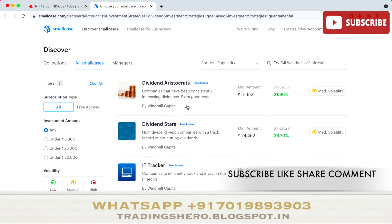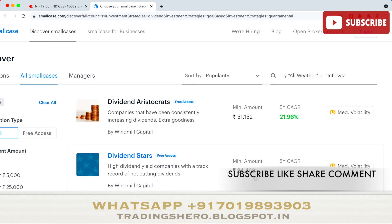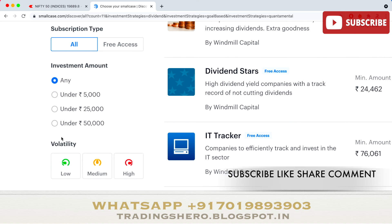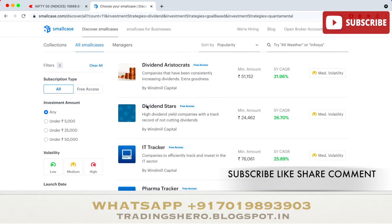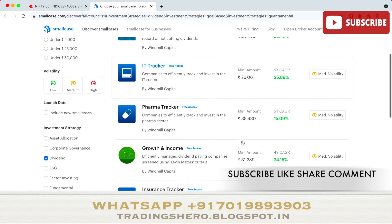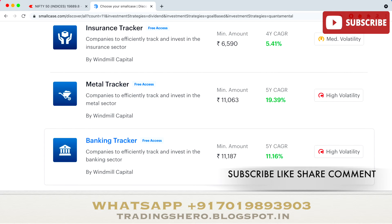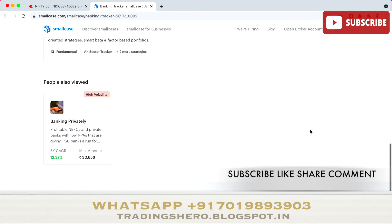Under Popular Investment Strategy, you can see options like Dividend Aristocrats, Dividend Star, IT Tracker, Farmer Tracker, and Insurance Tracker. It shows you the minimum amount required, so you can plan according to your capital. You can also filter by volatility — low, medium, or high — and it shows the five-year CAGR return so you can see how a smallcase has performed over the years.